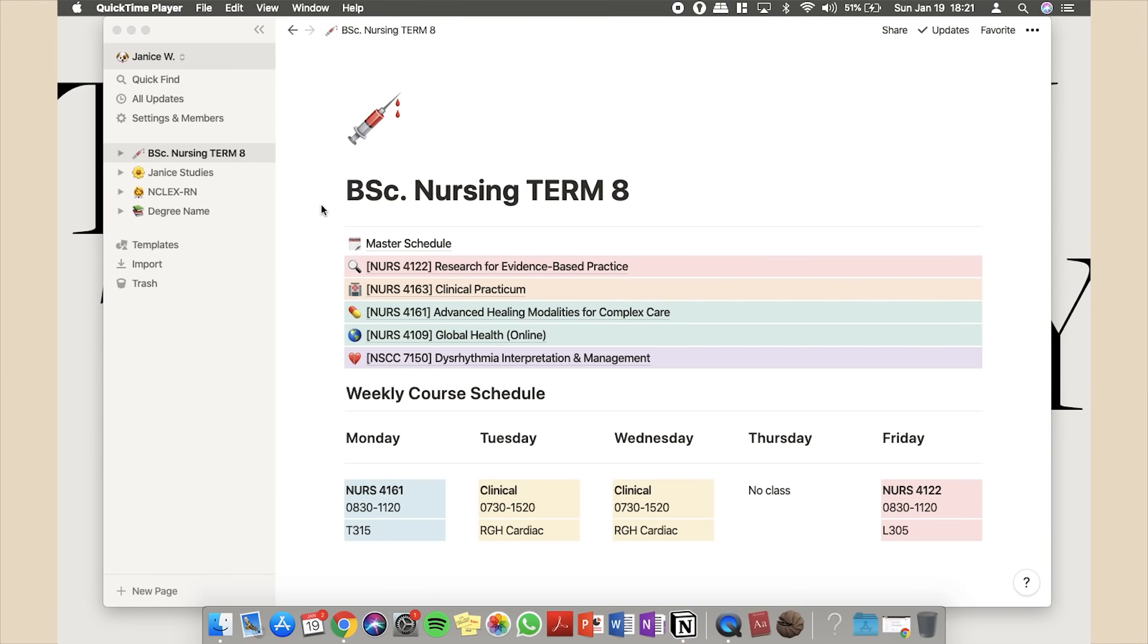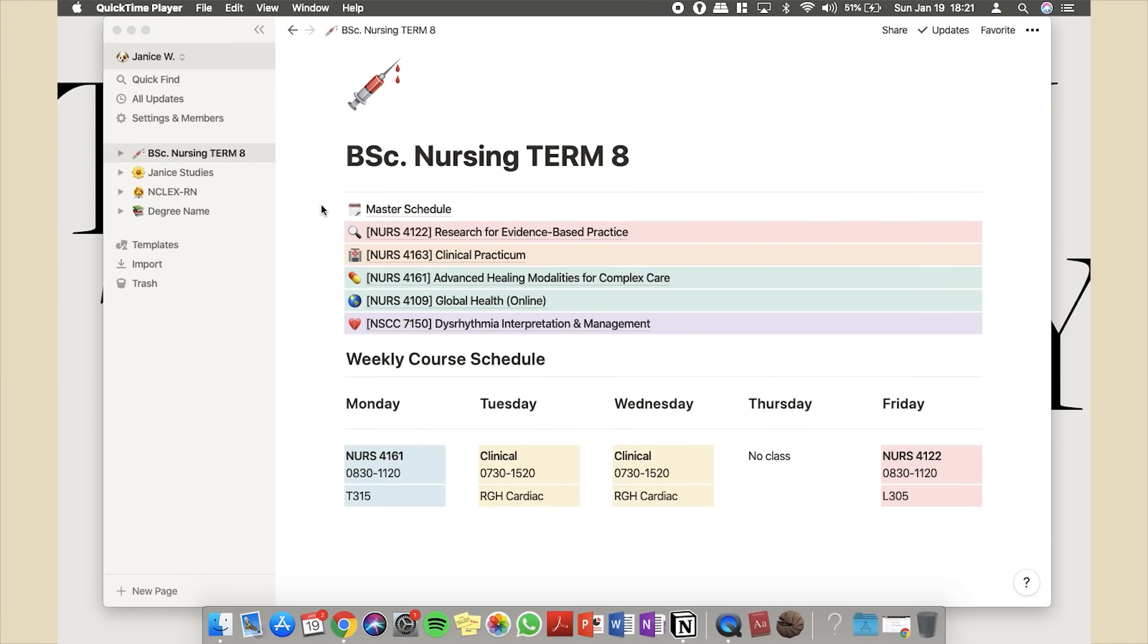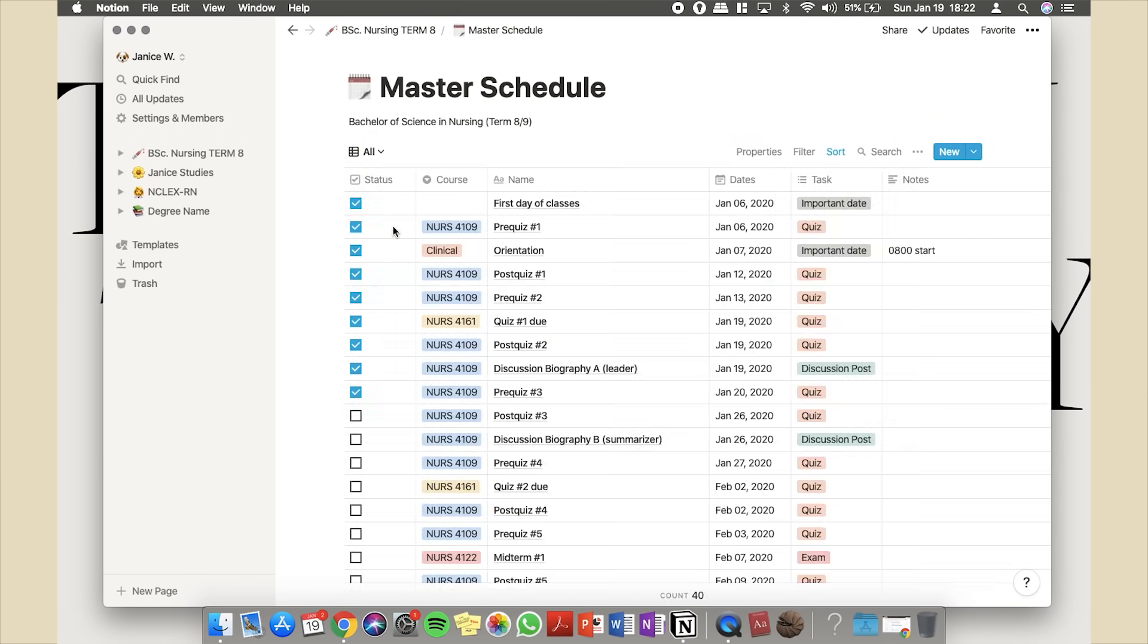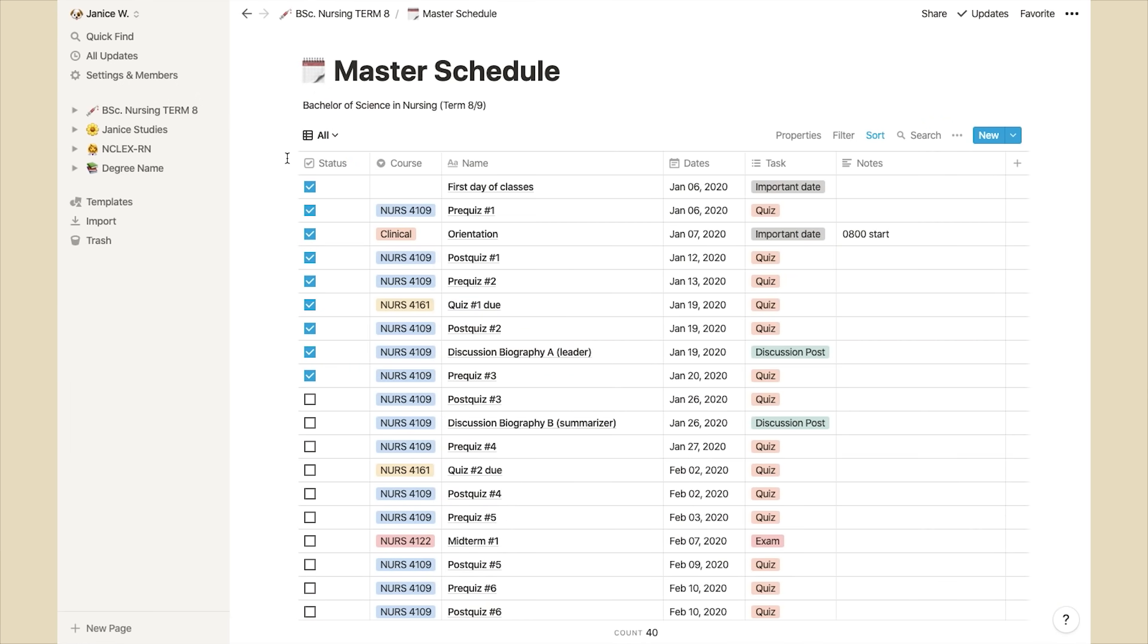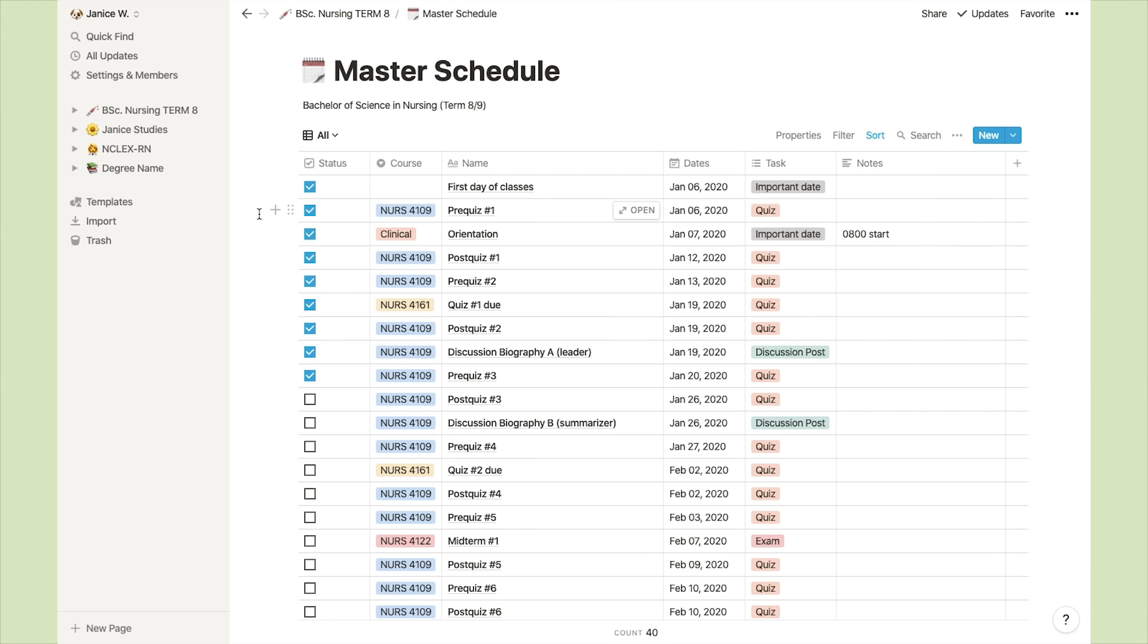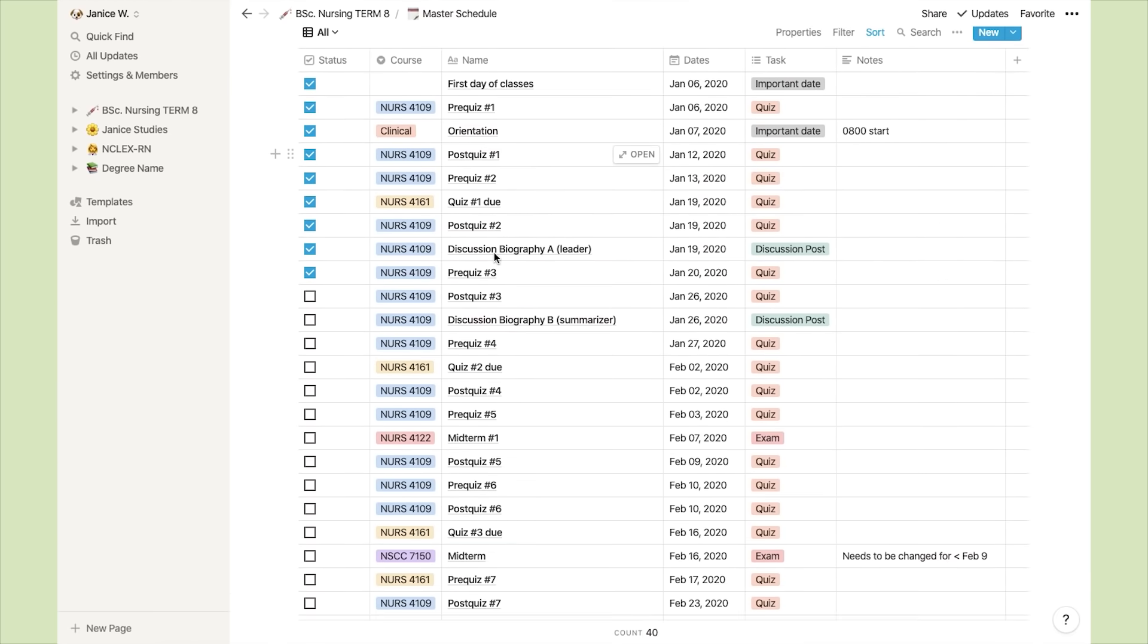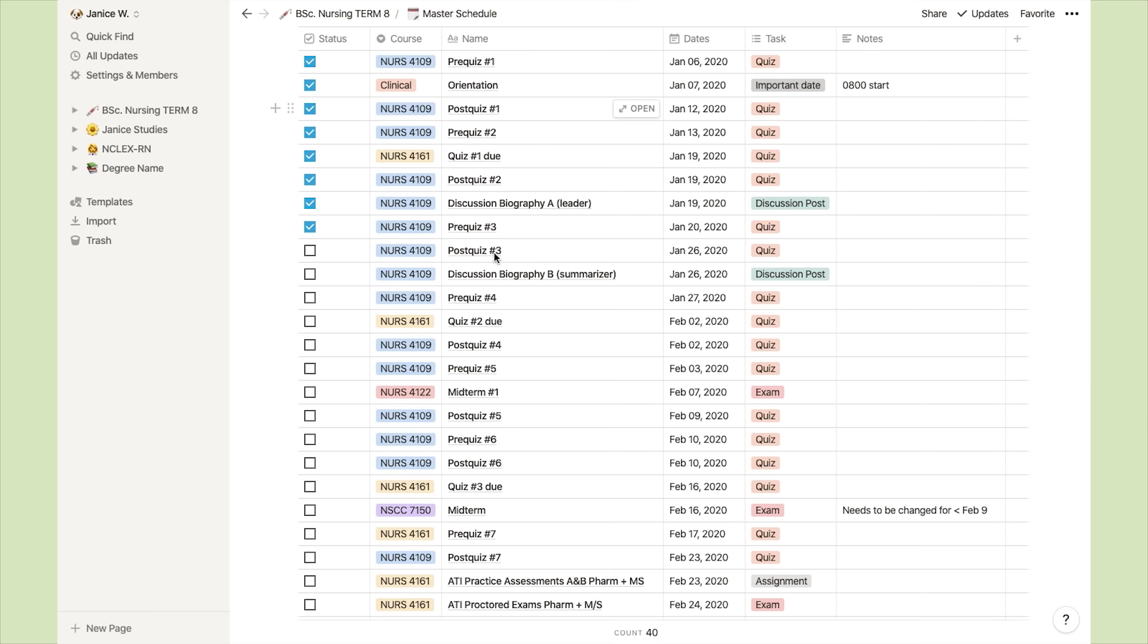I'm going to head straight into the master schedule so we can take a look at what's in there. So this is where I put and organize every single important date, assignment, quiz, and exam for every single course. I made it so that it's also kind of like a to-do list, so whenever something is done, I can just check it off in the box to the left.